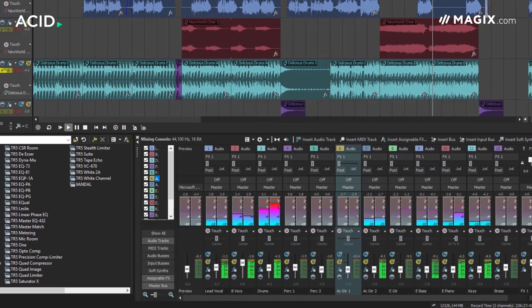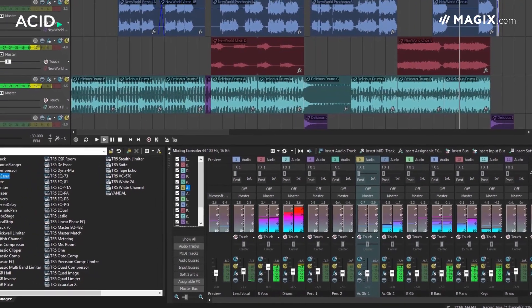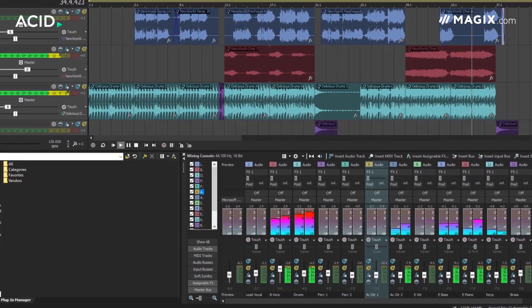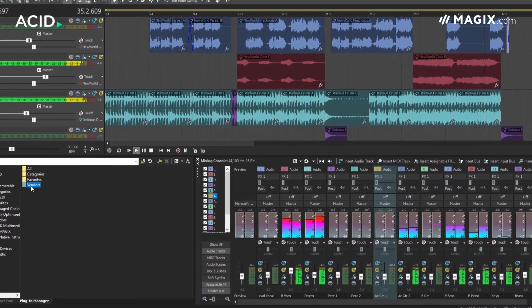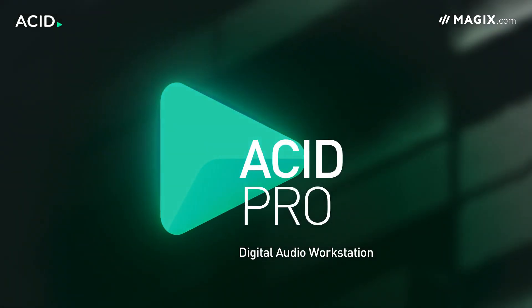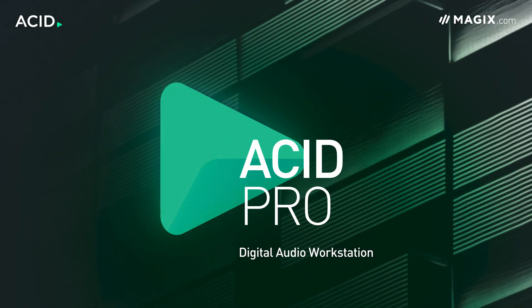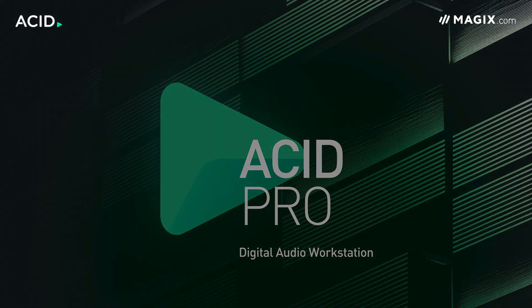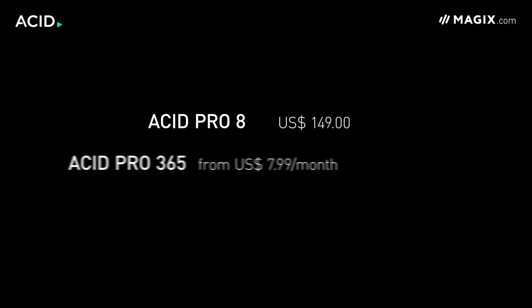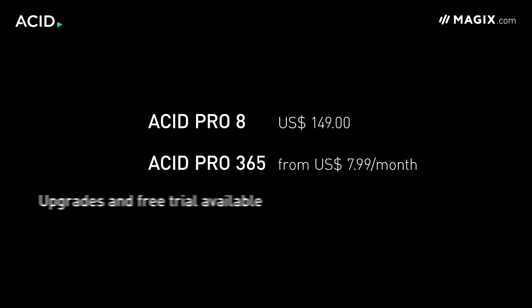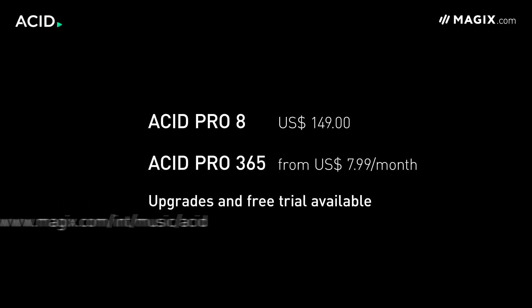And for potential new users, ACID Pro 8 is a great starting point for those looking for a complete music production system. For full details on pricing, whether it's upgrades, a one-off purchase or the subscription model, you can see the Magix website, where you can also download a free trial.